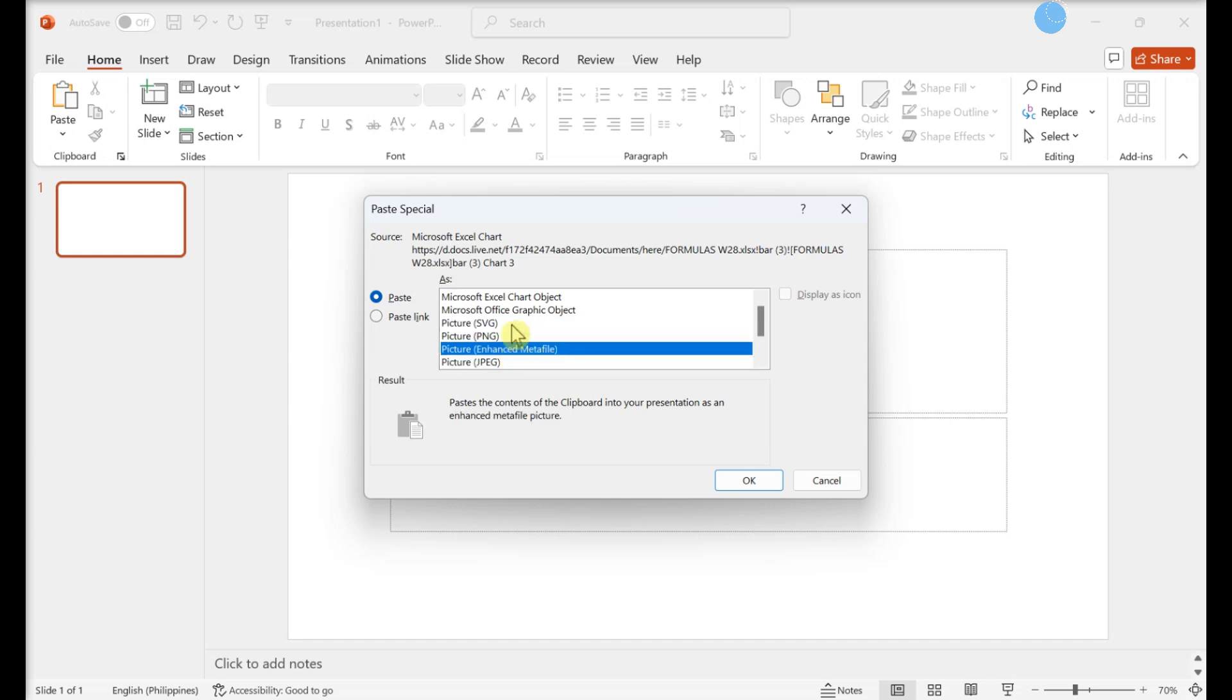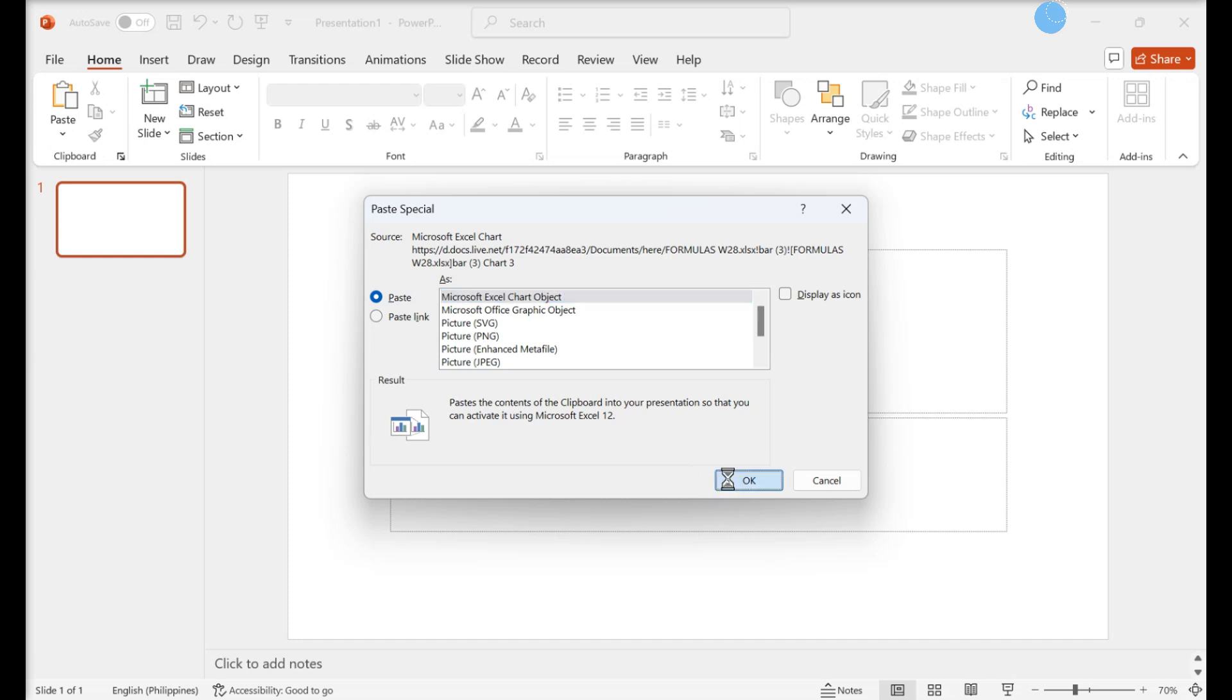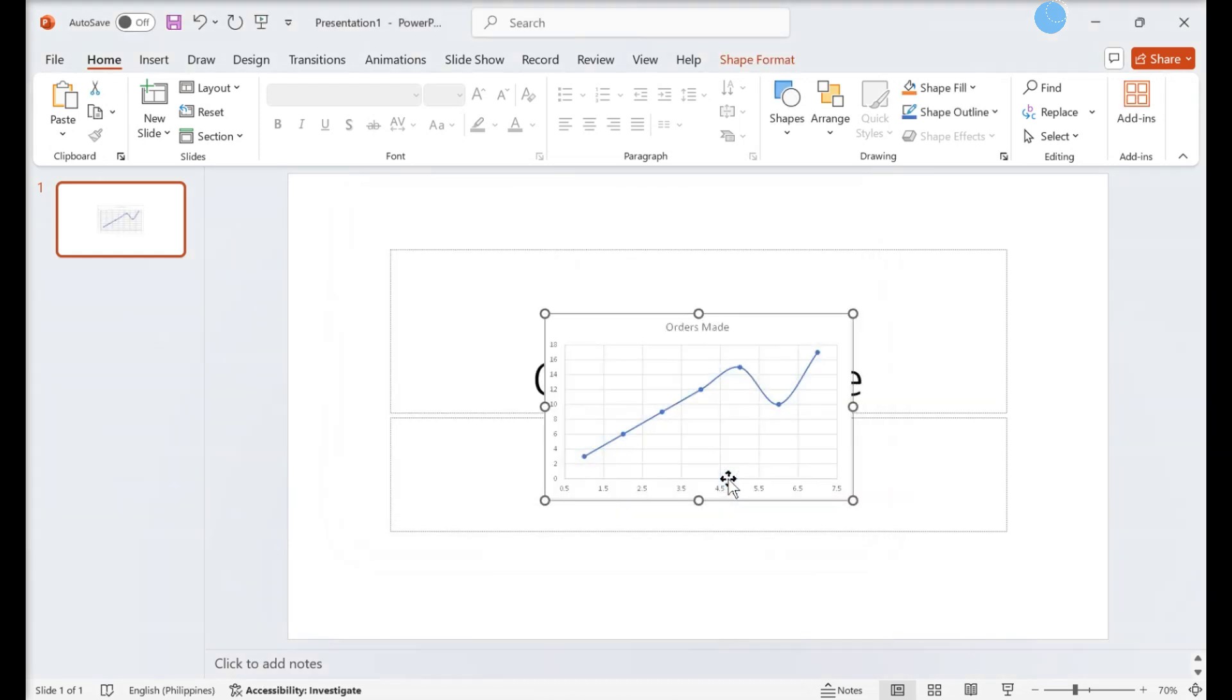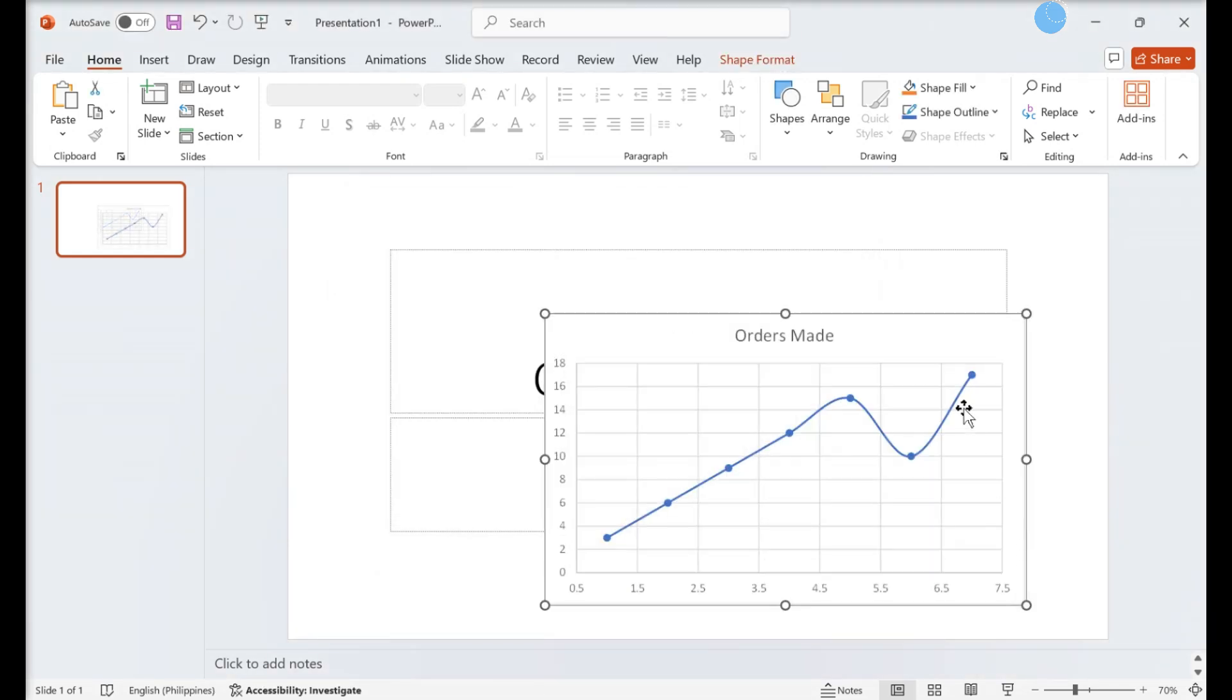Select a pasting option. Click OK. This inserts the graph into the slide.